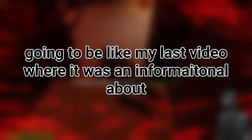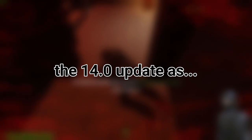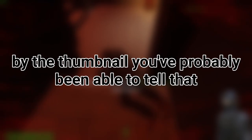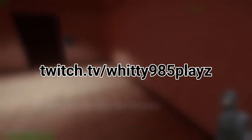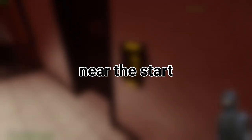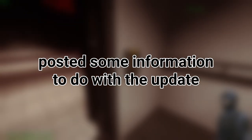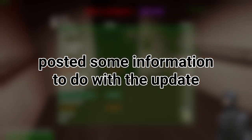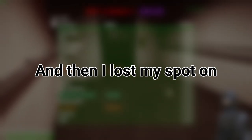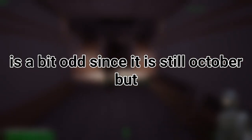Hello there everybody, this isn't going to be like my last video where it was informational about the 14.0 update. As by the thumbnail you've probably been able to tell, this is actually a live reaction from one of my streams over at twitch.tv/witty985plays. It was around near the start of the stream where Northwood had actually posted some information to do with the update and I went through it and then I lost my spot on lockdown for a couple of minutes.